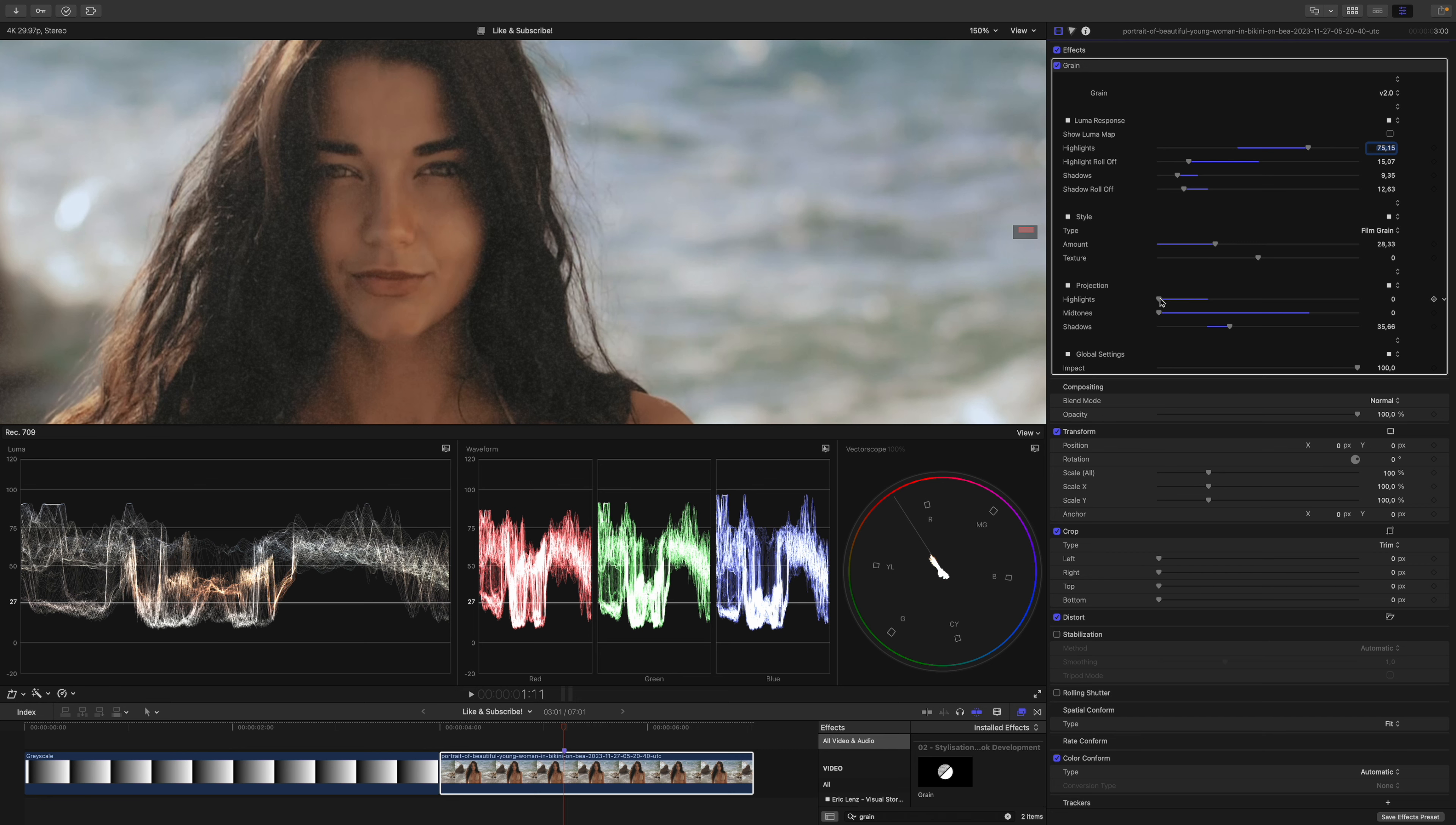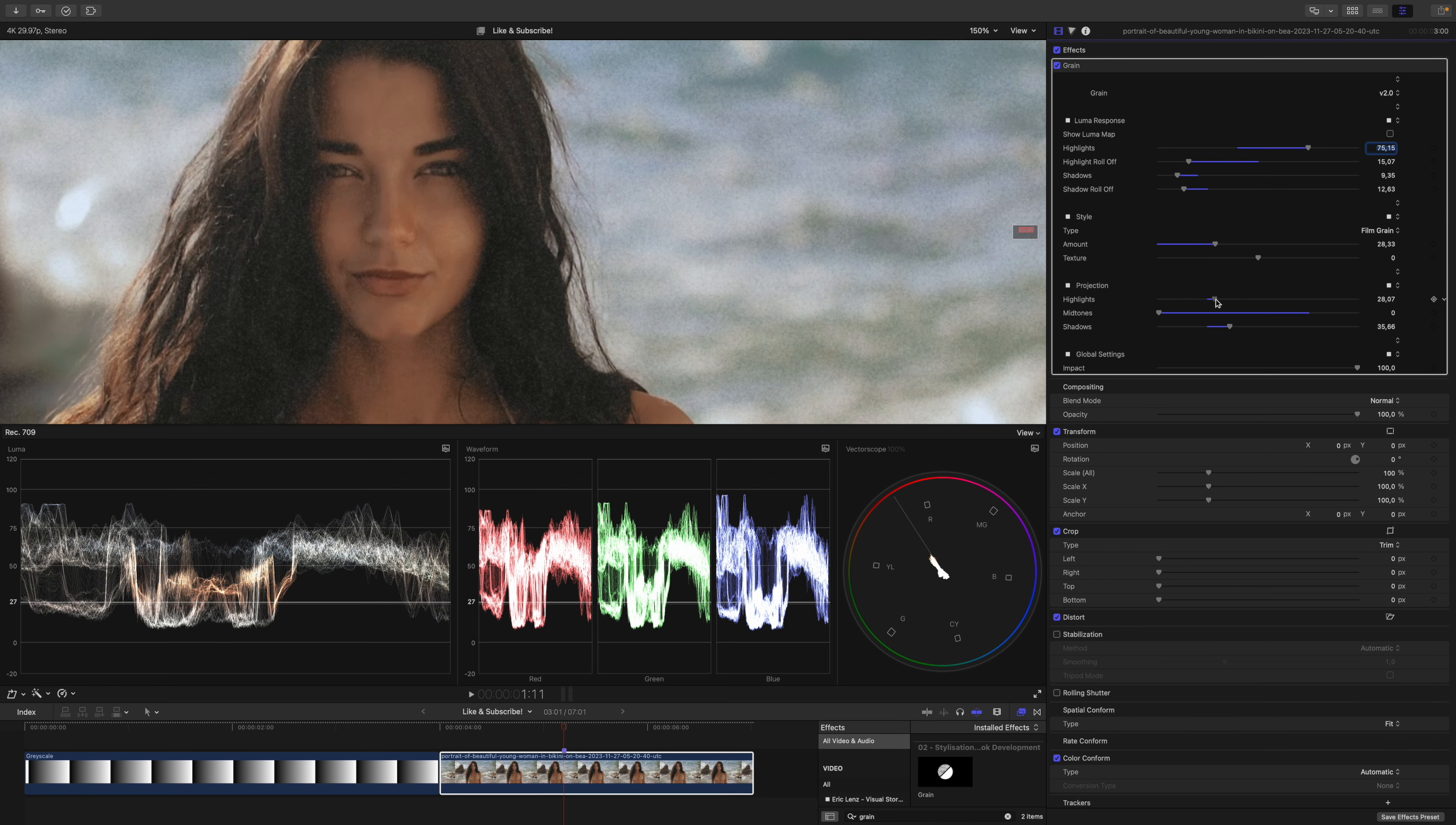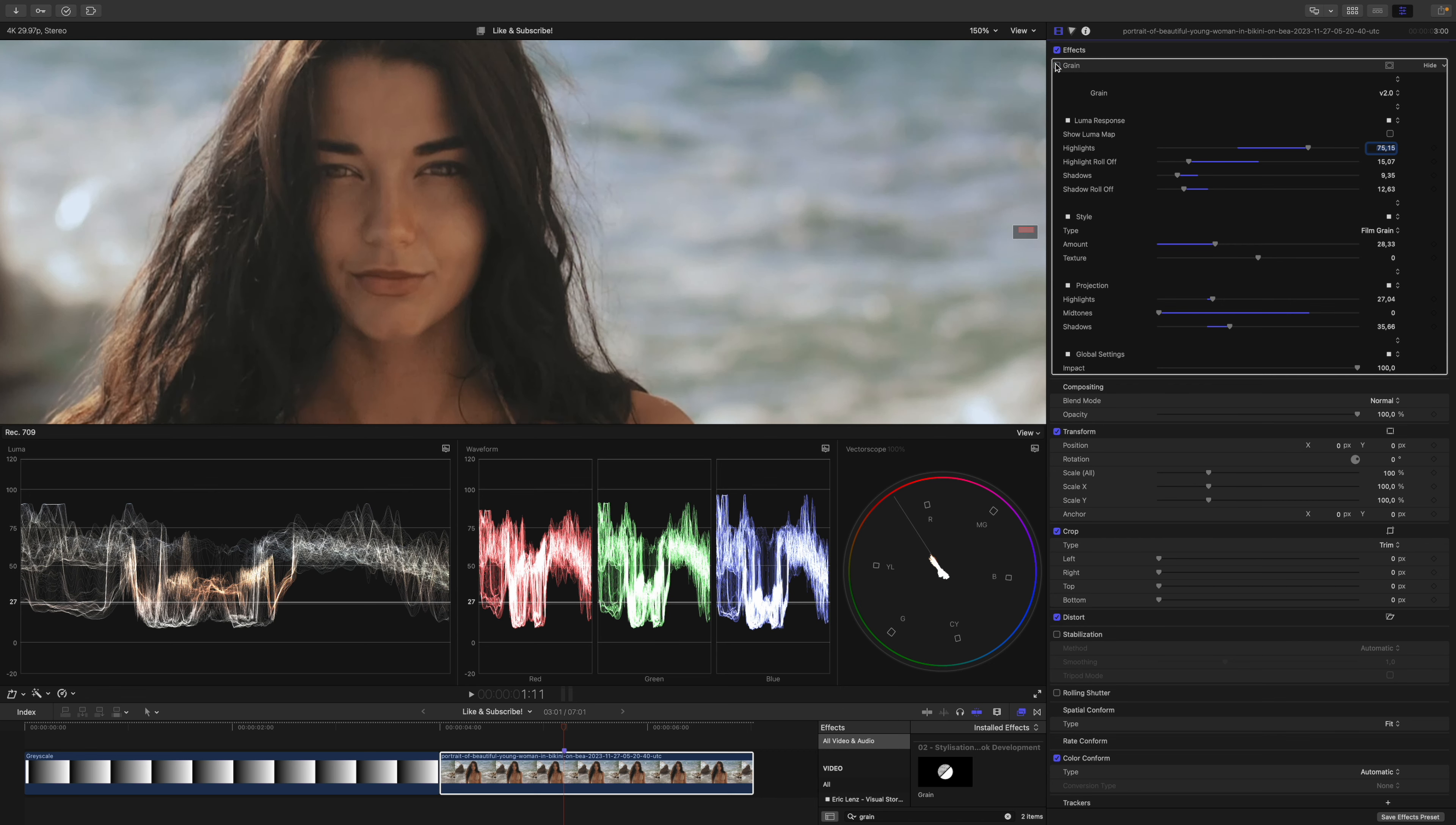Now let's take care of the background. Remember, the background was in the highlights, so I will turn up the grain there as well. I think we don't need that much. Maybe somewhere around here.